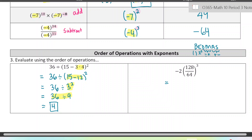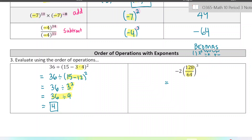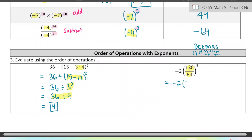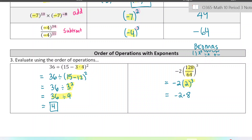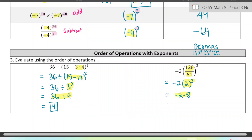This one also has something inside brackets, so we do that first — 128 divided by 64 is 2. When you see a number written next to a bracket, that just means multiplication. Next we do the exponents: 2 to the power of 3 is 8. So this becomes negative 2 times 8. I put a dot there now because you wouldn't want to write those numbers next to each other — it would look like 28. Negative 2 times 8 is our final thing to evaluate, and that's negative 16.